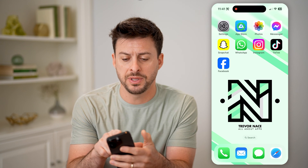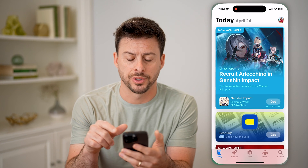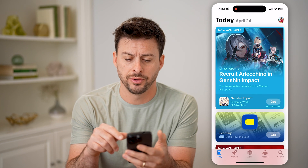You're going to open up the App Store on your phone, and at the very top right, tap on your profile icon.